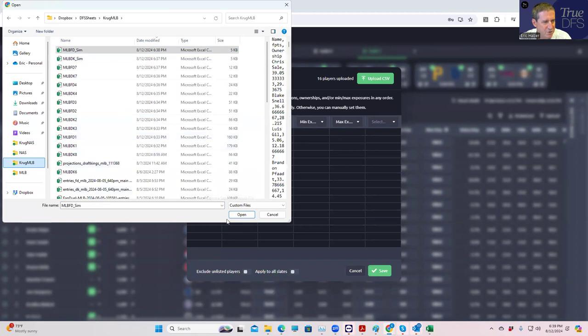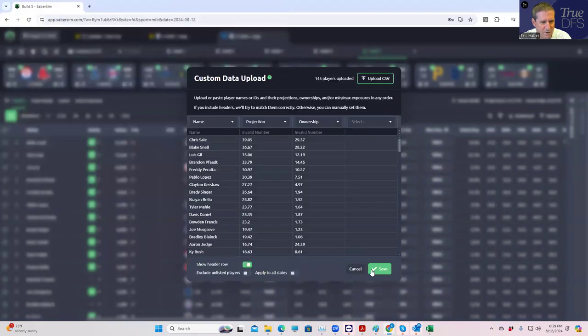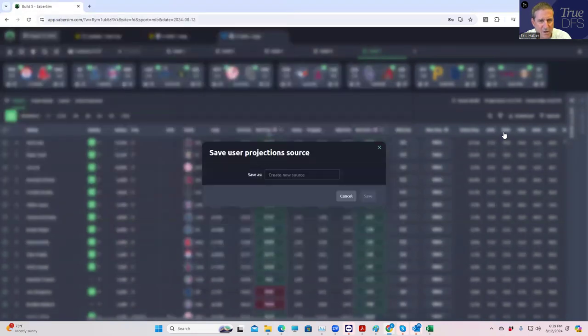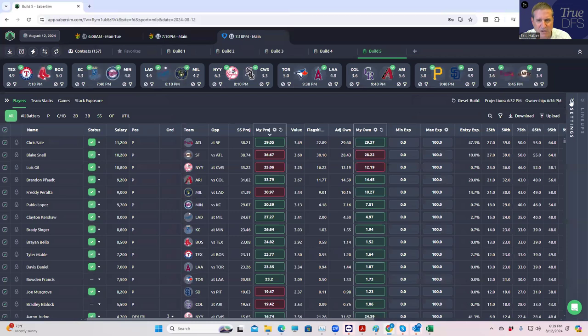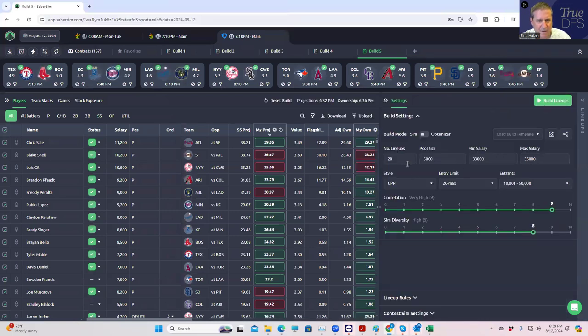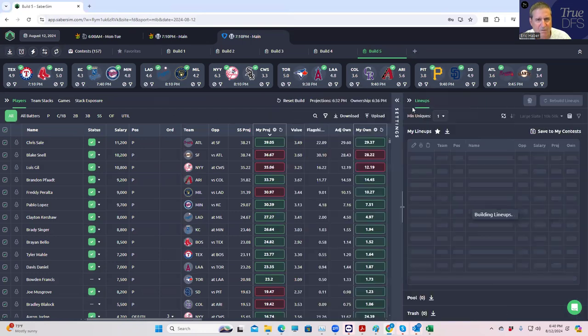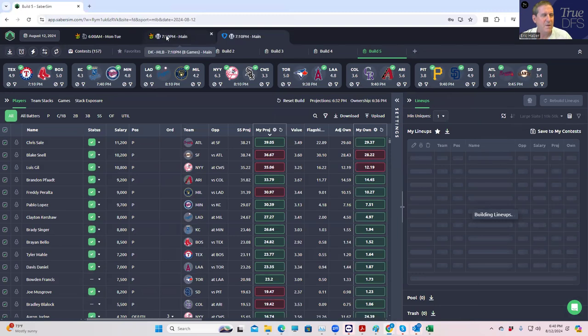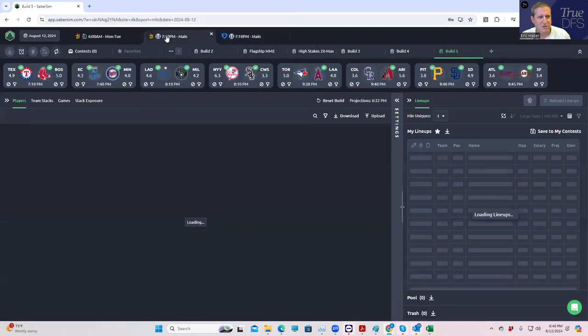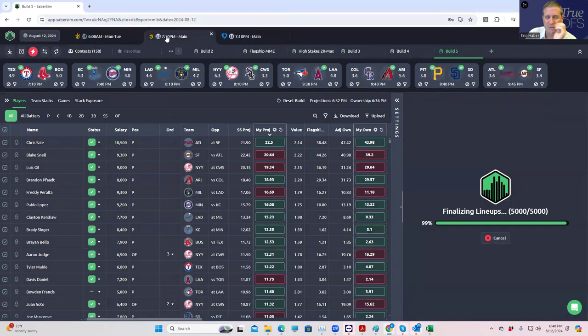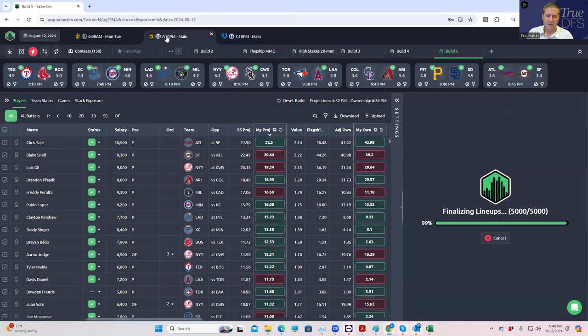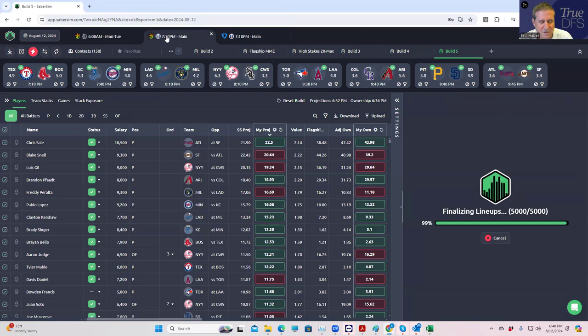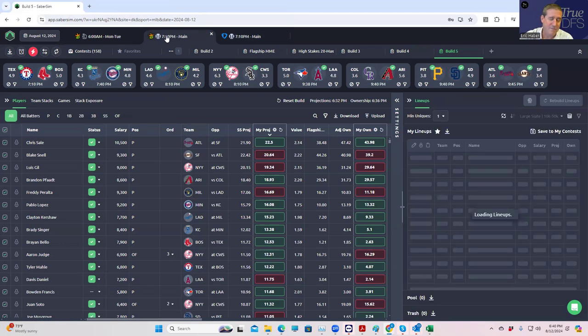So we'll put these in here. Again, we're going to uncheck exclude unlisted players, and we'll do the same thing. We'll play 150, and we're going to keep these settings the same, and then we're going to build 5,000 this way. Kudos to Sabersim to be able to do this kind of simultaneously. We have 6:40, plenty of time. There's no reason why we shouldn't be able to do this in 20 minutes. Probably should be able to do it in five, but 20 minutes should be plenty, 10 minutes for each site.